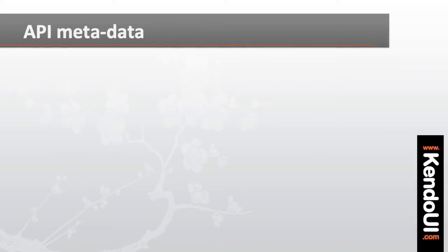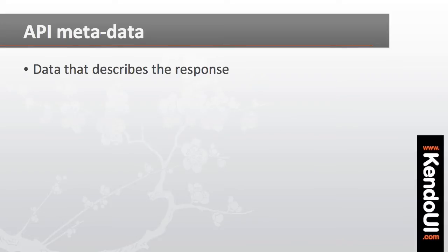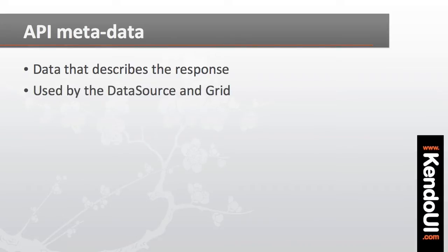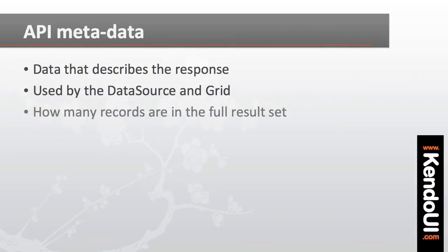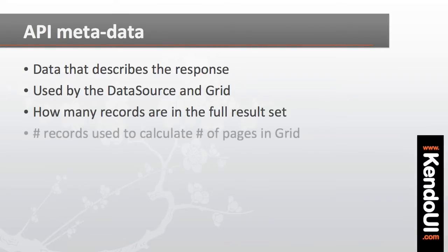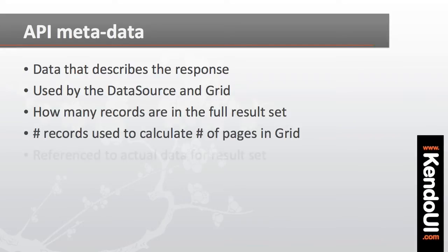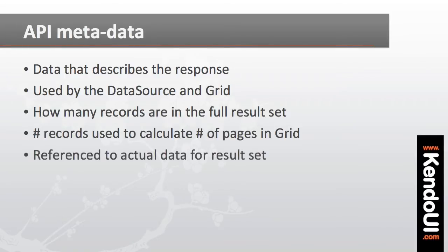The API returns data to me with the data wrapped in some metadata. That is, data that describes the response. This metadata is used by the data source and the grid to tell me how many total records there are, and that's used to calculate how many pages there are in the grid. The wrapper data also includes a reference to the actual data used for display and editing, of course. And I need to account for all of this in the configuration.